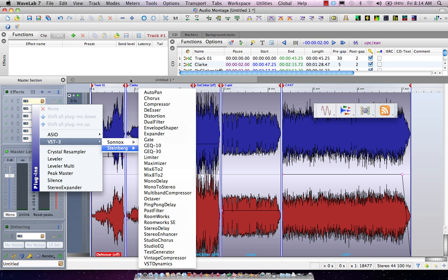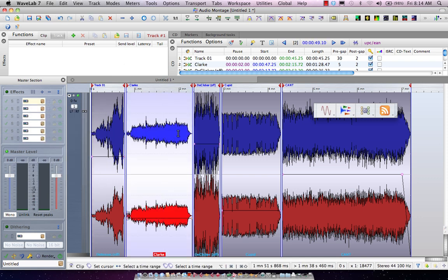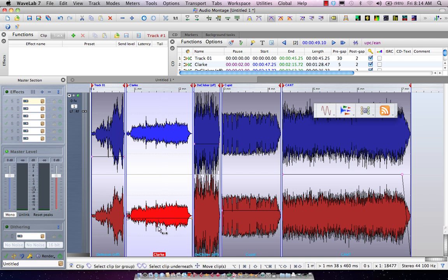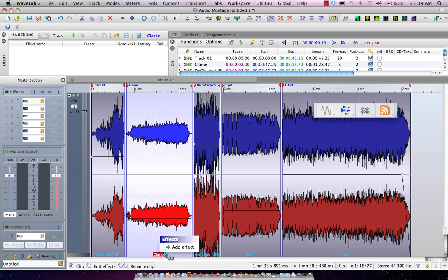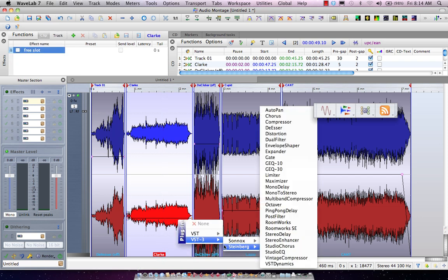But sometimes you may find that you have to add processing on just an individual track. So if we right-click on the name of the track here, we can add effect slots here that are dedicated to that particular track.